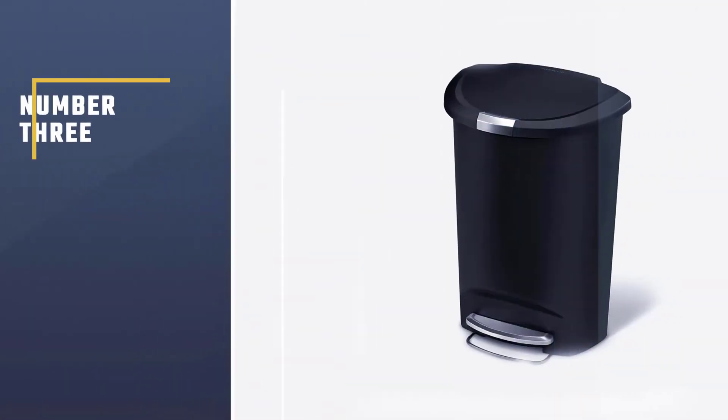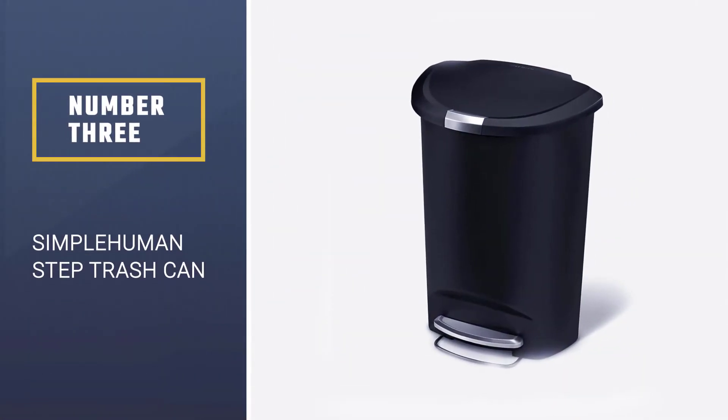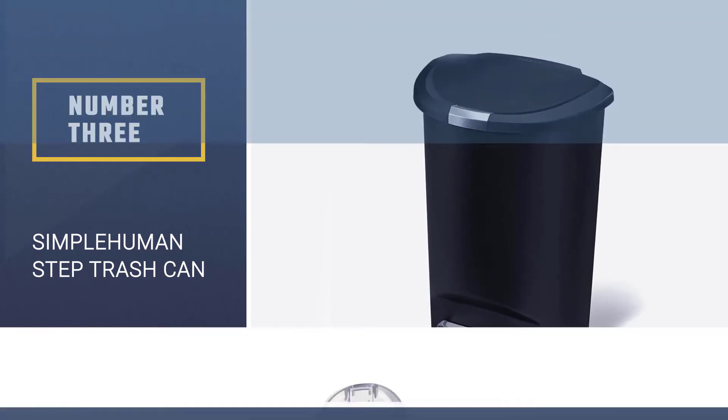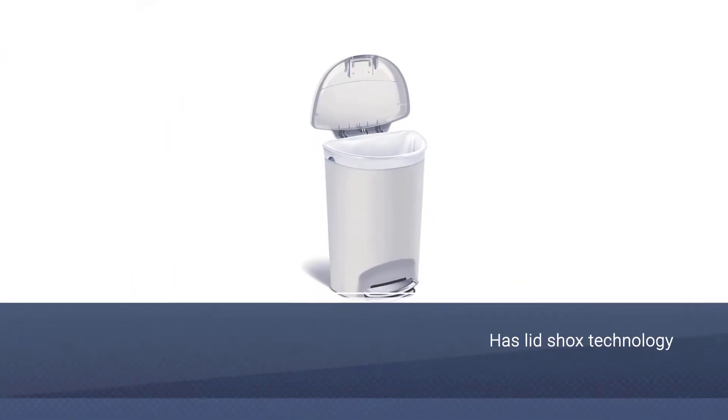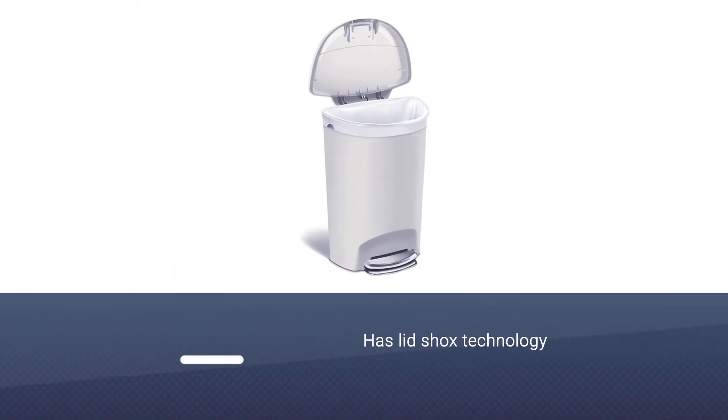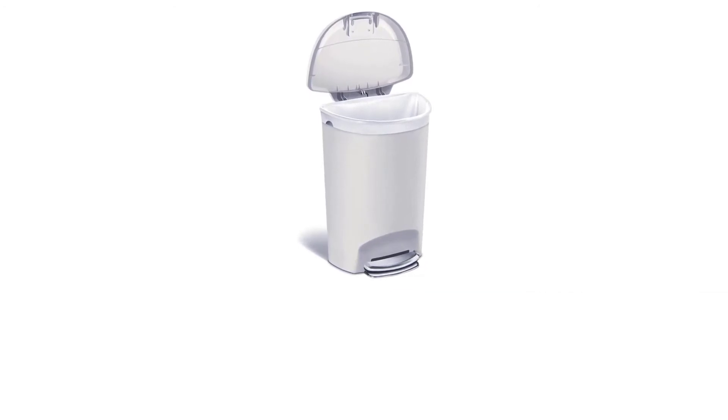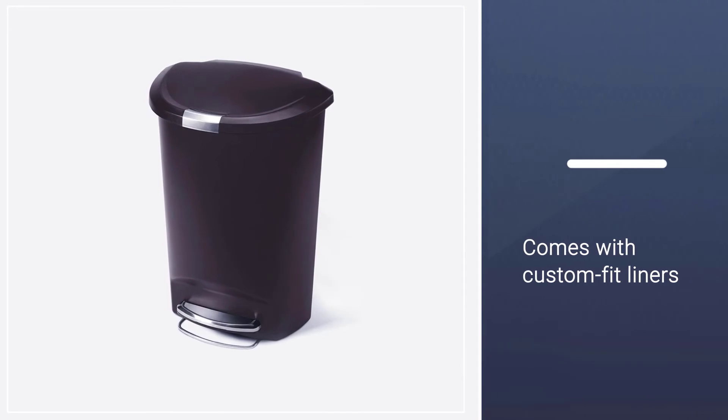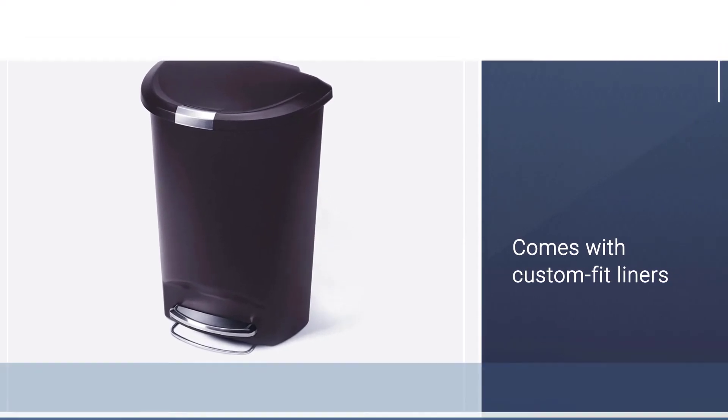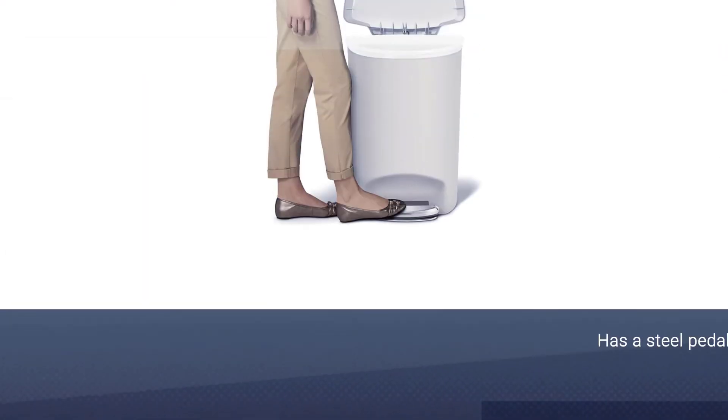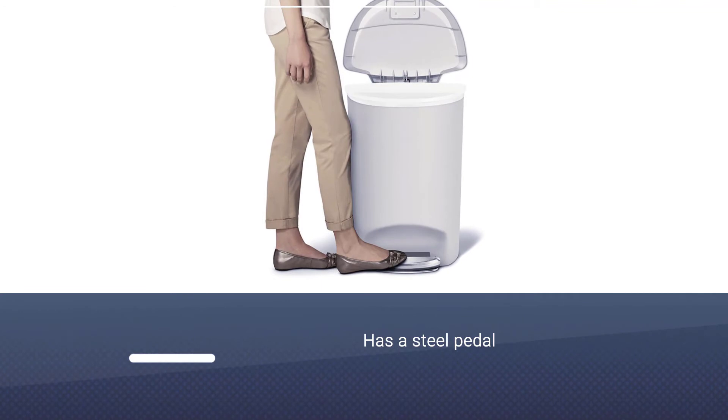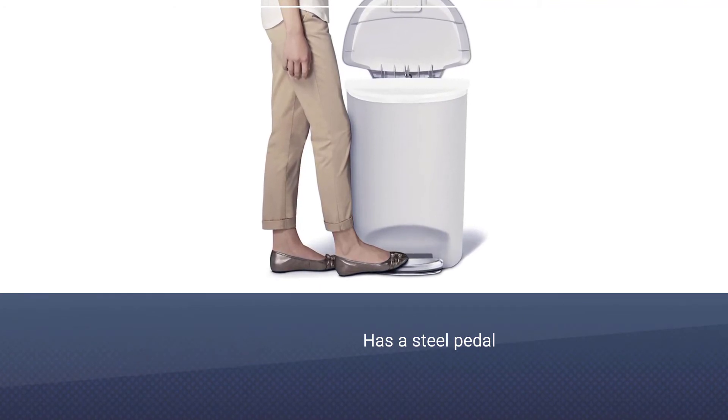Number 3: Simple Human Step Trash Can. This lightweight foot pedal trash can will be helpful if your pet digs into your trash. You can activate the lock on the lid by pushing the silver-colored inner lid, preventing easy opening. The lid shock technology ensures quiet and smooth closing after releasing the pedal.